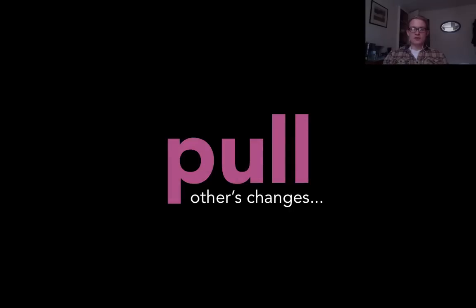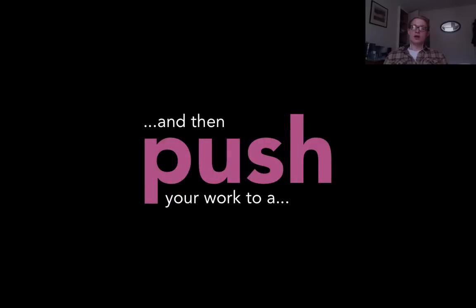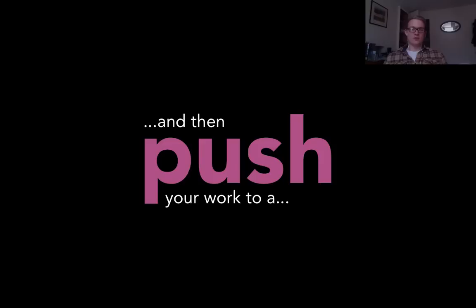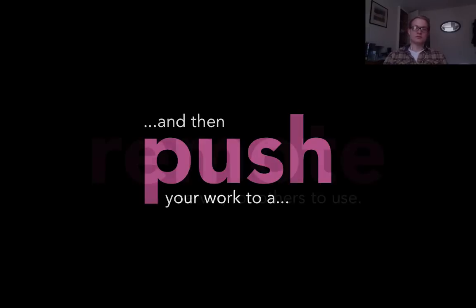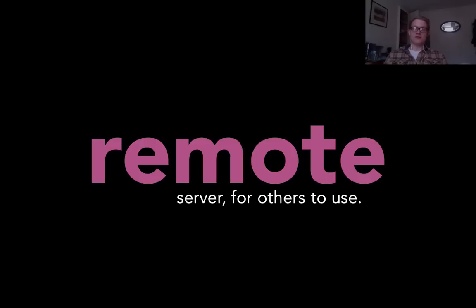If you'd like to get changes other people have made, because a really important part of Git is collaboration, if you'd like to get their changes you pull from a remote. And if you'd like to push your changes back so that other people can work on them and adapt from them, or just to save to somewhere else, you use push. And as I've already said, a remote is somewhere else that the same files, the same Git repository, the same project exists.